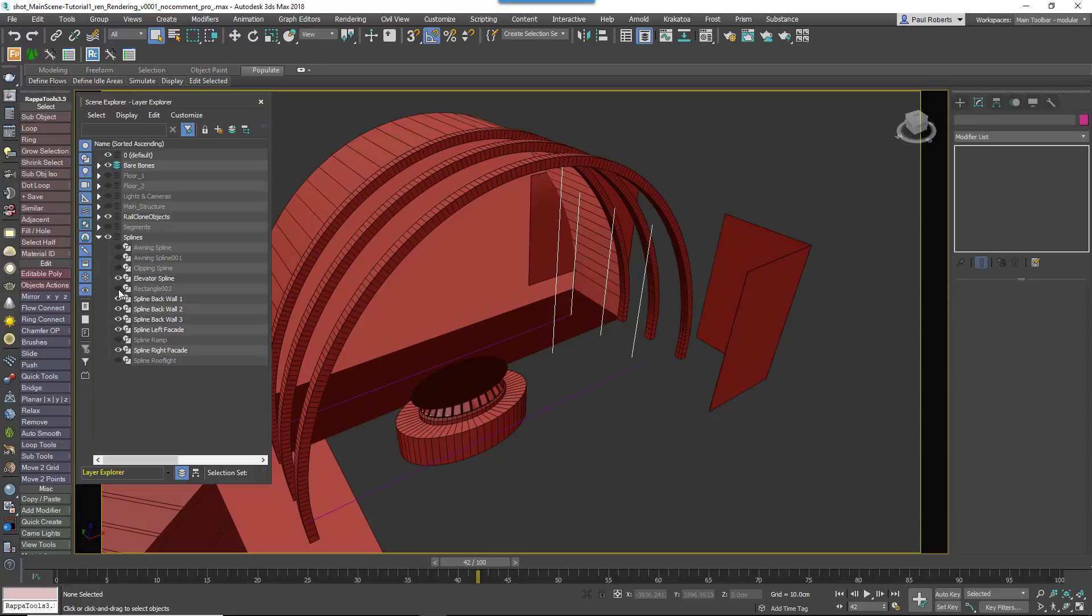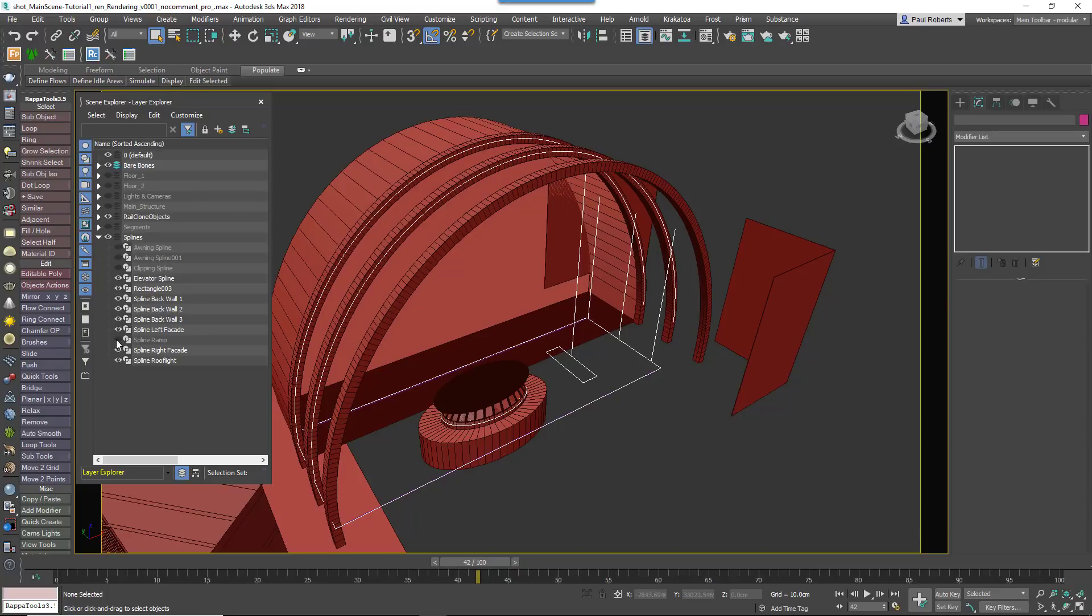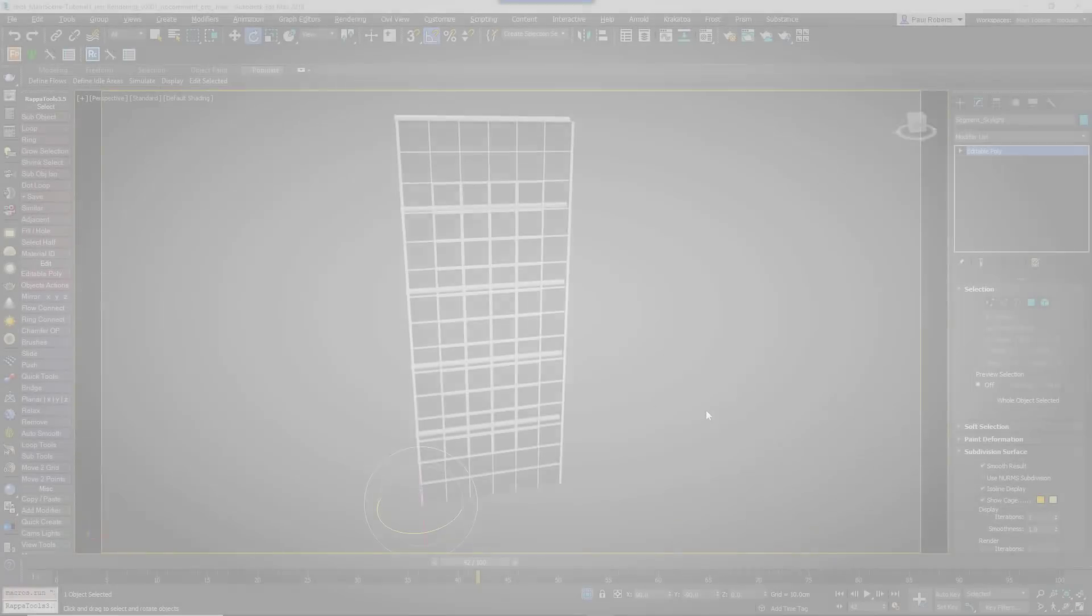There's also a vertical spline at one end of the building to define the height of the elevators. On the floor, there's a closed spline with sections for the pits that we'll use to create the tiles. Finally, several arched splines over the top to help create the roof glazing.